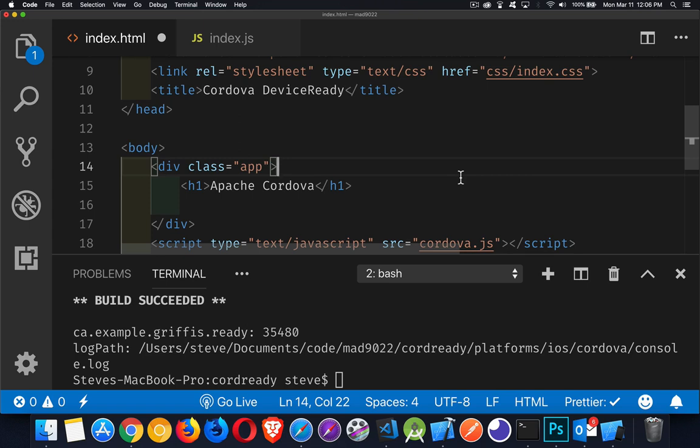So this is just going to be a very short video about device ready, the device ready event in a Cordova app. Now, sometimes when you're building Cordova apps, you start off with the HTML, the CSS, you're getting the interface right, you're making sure your navigation works, and you don't want to have to launch the emulator or the simulator to test that.